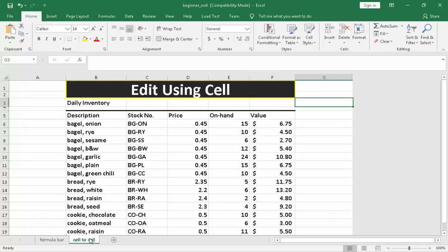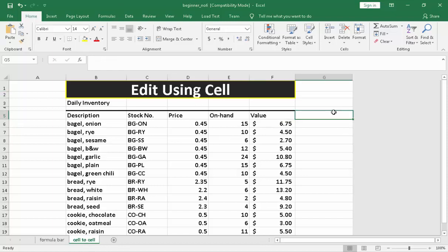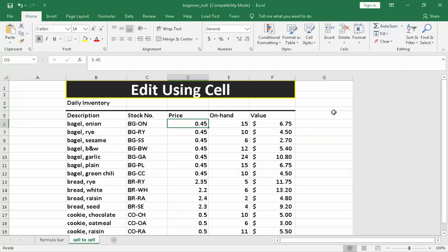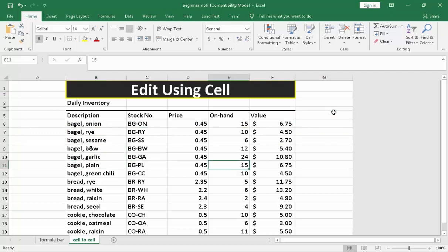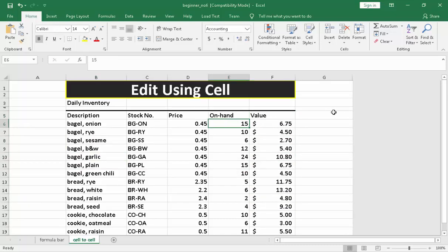Next is cell to cell. If you are going to edit cell to cell, you are going to use keyboard. In the formula bar, you use mouse. Right here in cell to cell is keyboard. You can use arrow keys. And then if you are going to edit like the value here or on hand.